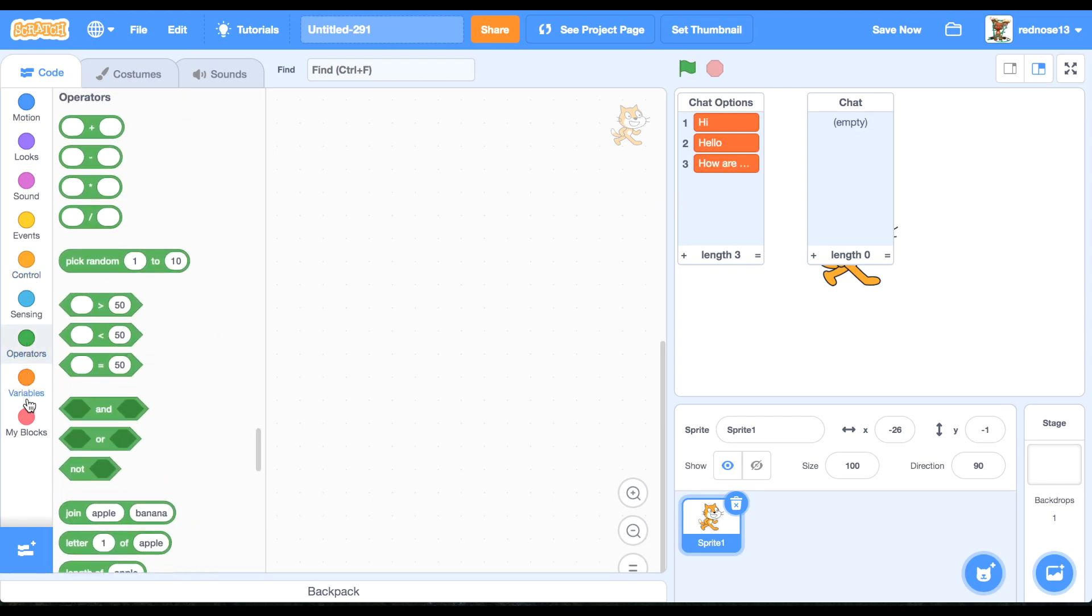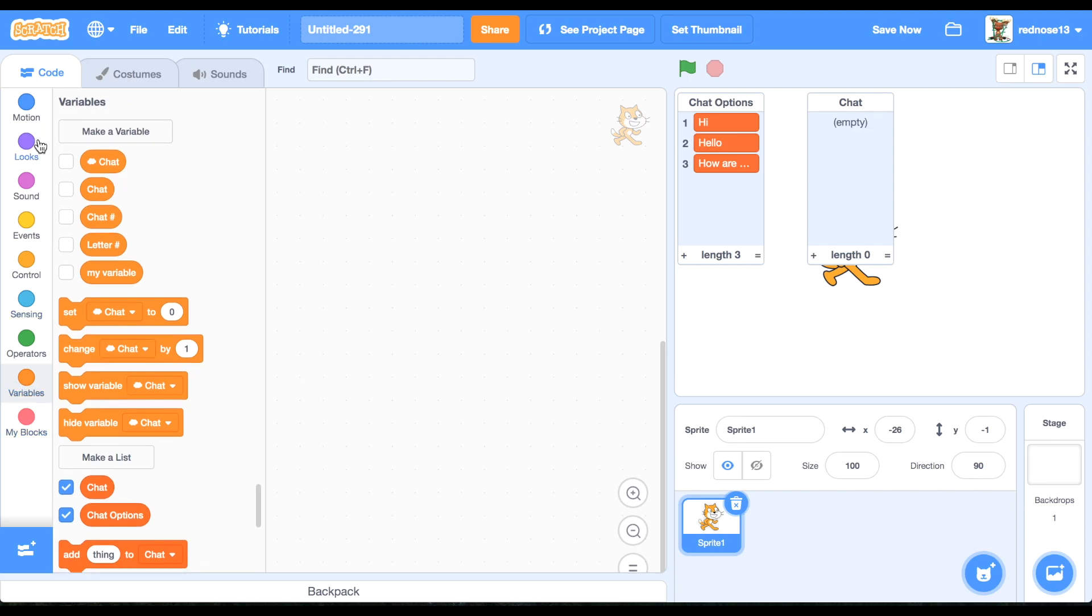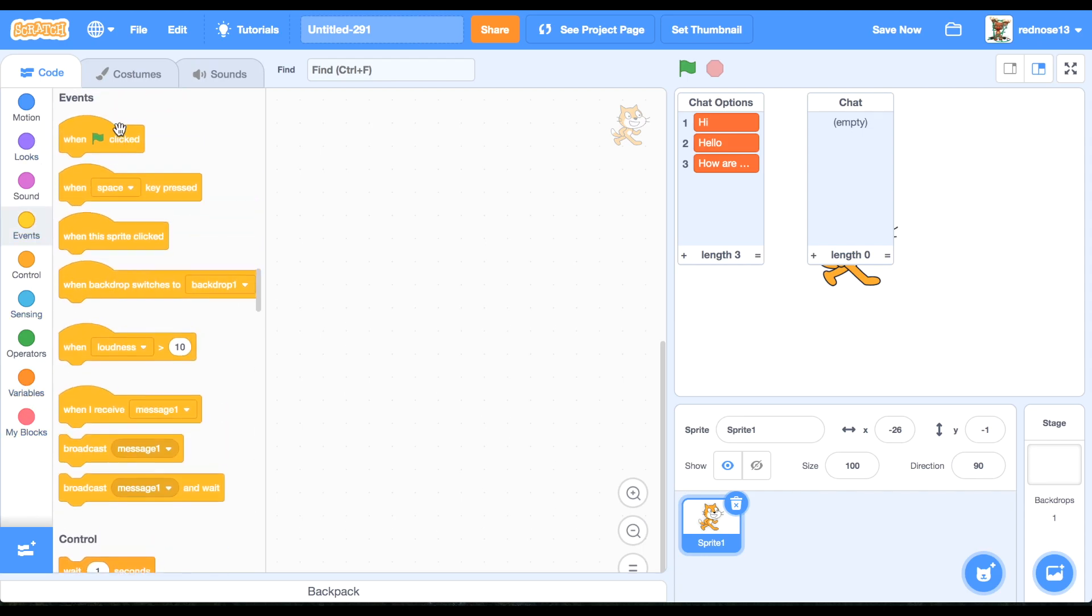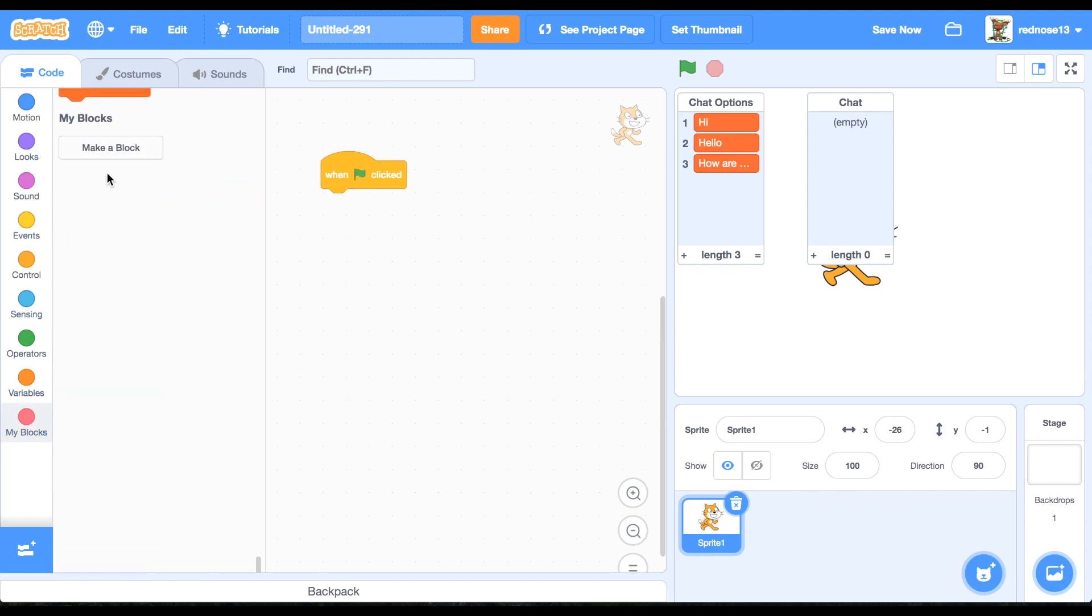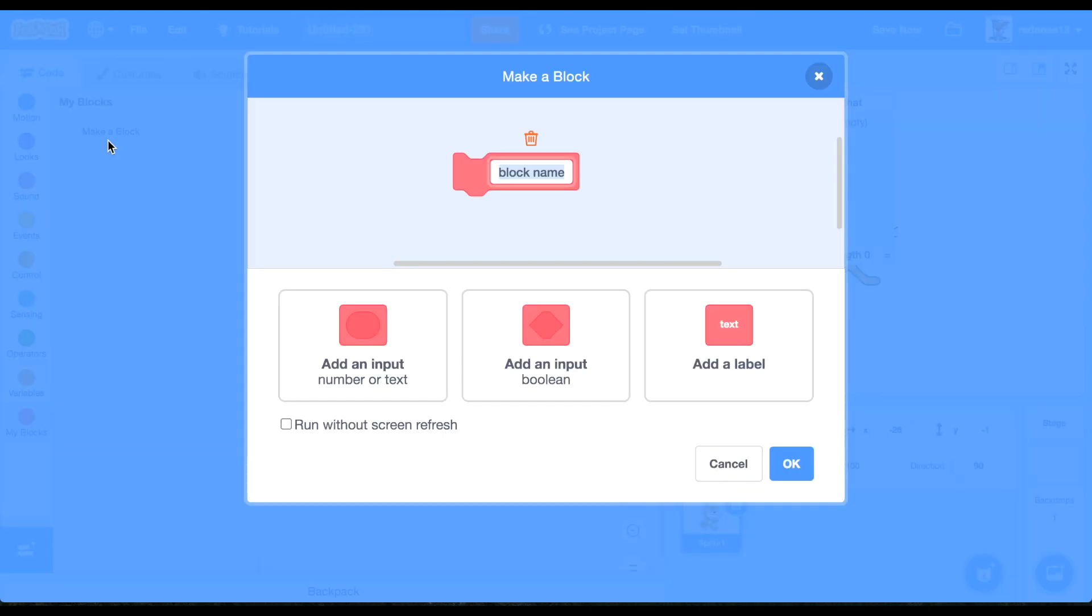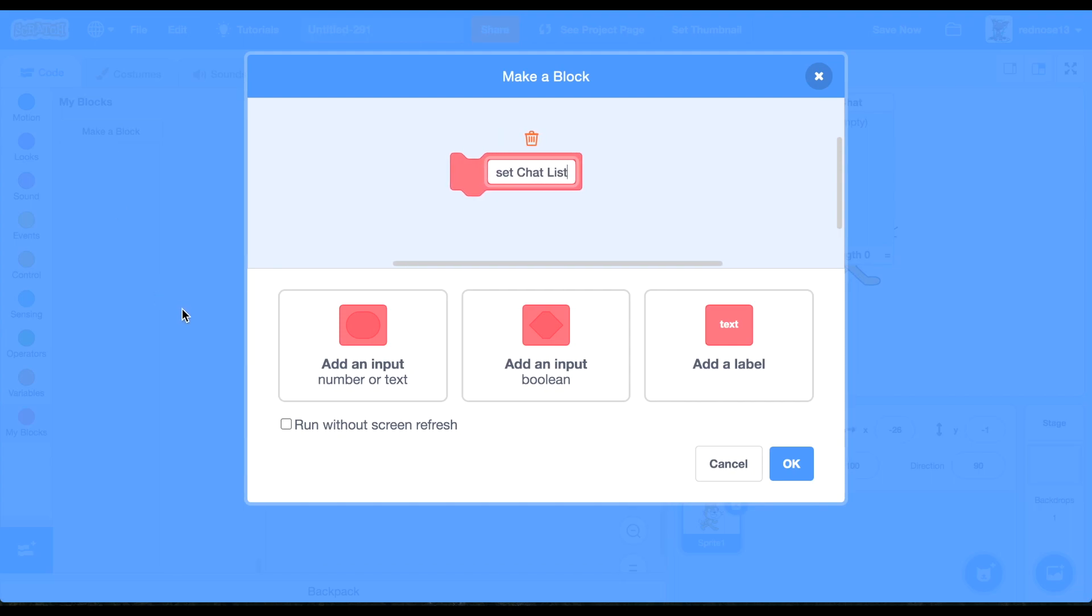And also make a custom block, call it set chat list. Run with that screen first, that's very important. And then click OK.